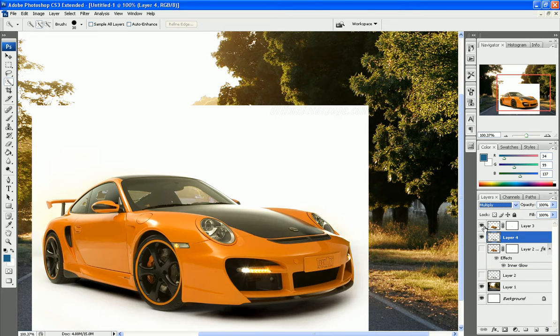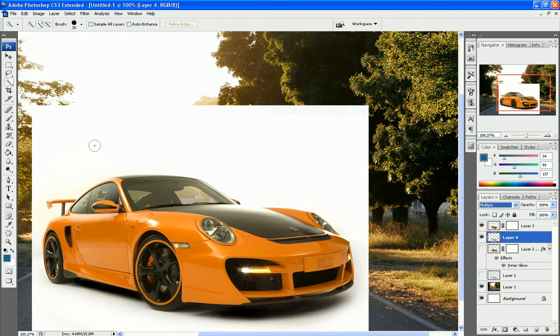Now we have the car on top of that. We need to get rid of this white area. How are we going to do that? We're just going to use the eraser tool.